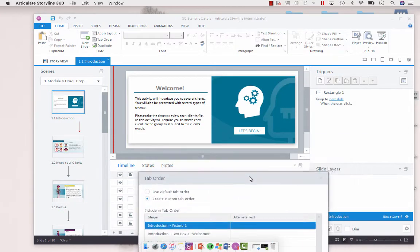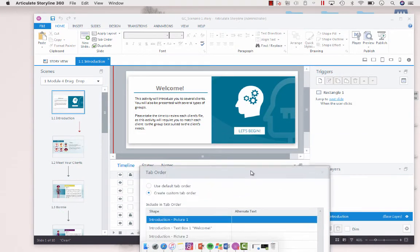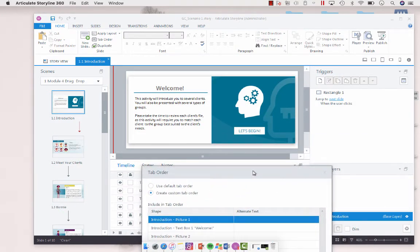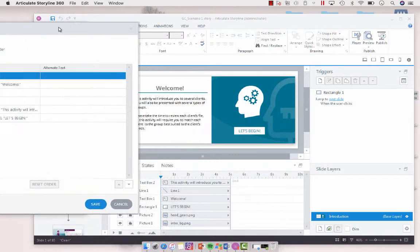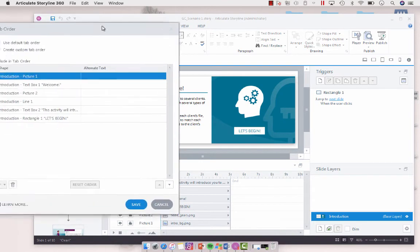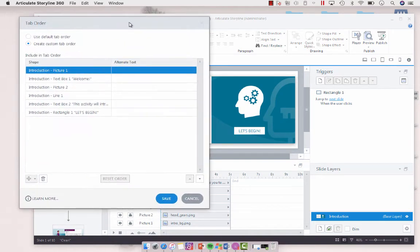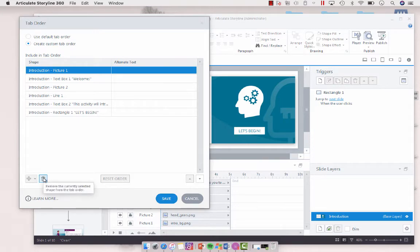And so the first tab here is the image, which is this background image. So I'm going to delete that because I don't want the screen reader to pick it up.